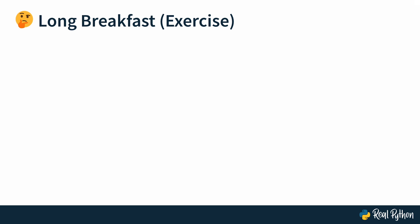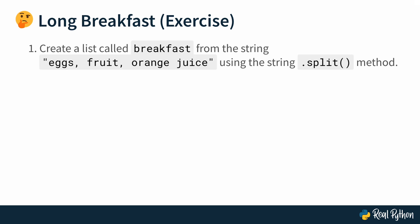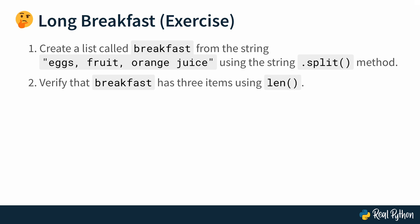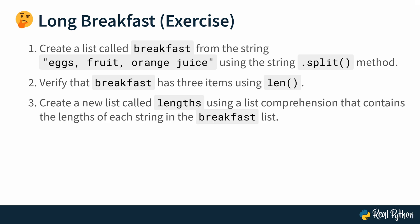And now that you've worked on such a yummy shopping list, I think it's time for a long breakfast. Start by creating a list called breakfast from the string, eggs, fruit, orange juice. But there's a space in between, which I guess is notable, because you should create the list using the string.split method. Okay, so you're going to have to think about what is the separating character or characters that you can identify in the string so that you can use .split on the string to get a list that has these three elements in it. And then second task is to verify that the breakfast list actually has three items in it. And you can do that using the len function. And then finally, you should create a new list called length using a list comprehension that contains the length of each string in the breakfast list. Okay, so you get to practice how to create a list from a string using the string.split method. Then also just check that you did it the right way. And then also write a list comprehension. Sounds yummy too? All right, take your time. It's a long breakfast. And then see you in the next lesson where you'll see me solve it.